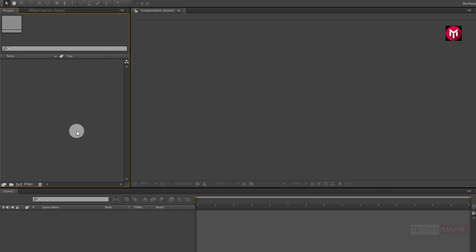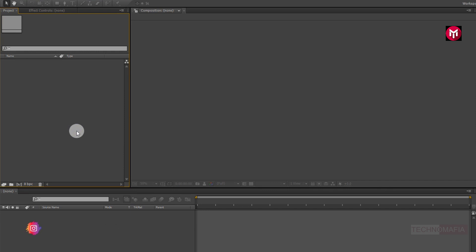From today we are going to start a special effects tutorial series. This series will mostly include use of third party plugins, covering from basic to advanced level tutorials. So let's get started with our first tutorial.